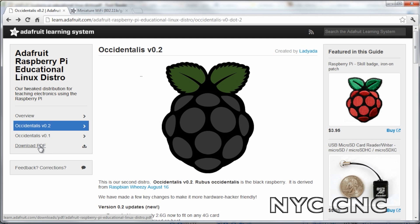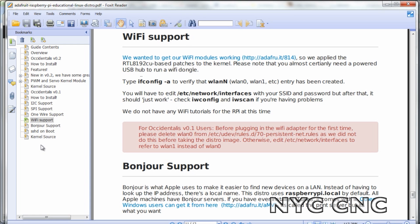You can download this PDF manual for the whole operating system, which I've got up here with the relevant Wi-Fi section. It's not difficult. There were a few tips and tricks, which I'm going to show you now on the Pi itself.